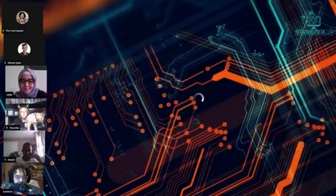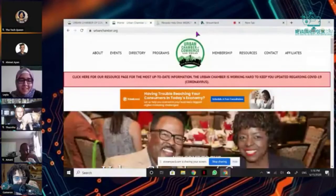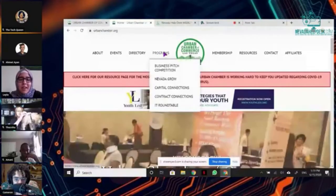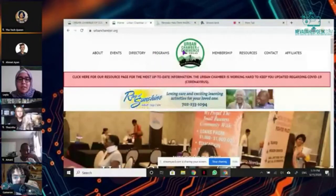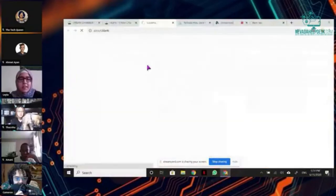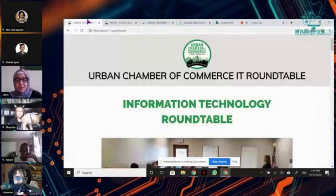Hi. So one of the recent websites that I've been working on is the Urban Chamber of Commerce website — I'll share my screen. So first of all, this is the Urban Chamber of Commerce Las Vegas website. The IT Roundtable is one of the programs of the Urban Chamber of Commerce, and that's the website that I designed. This was actually a program that we were part of, and we still are.